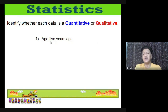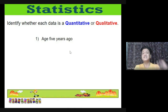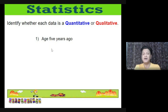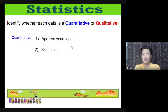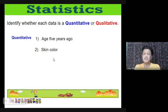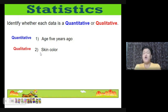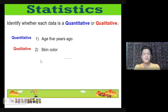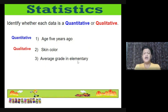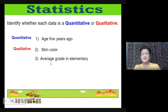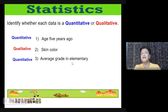Let's identify whether each is quantitative or qualitative. (1) Age — answered with a number, so quantitative. (2) Skin color — brown, white, etc. — categorical, so qualitative. (3) Average grade in elementary — a number, so quantitative. (4) Occupation of your parent — doctor, nurse, teacher, etc. — categorical, so qualitative.